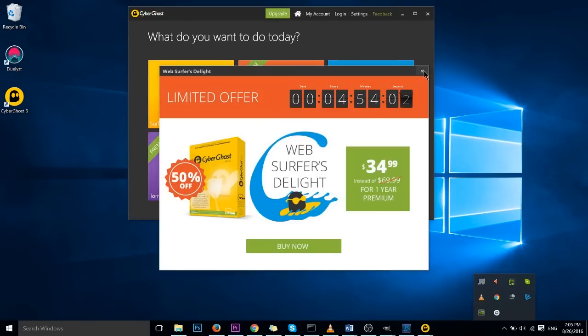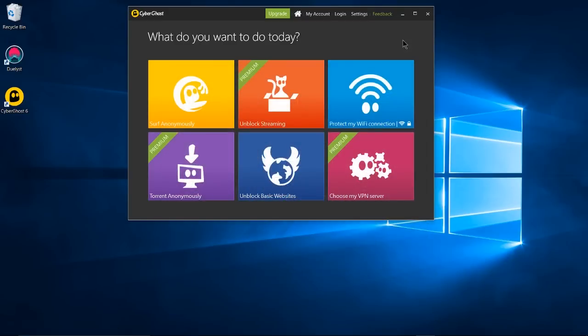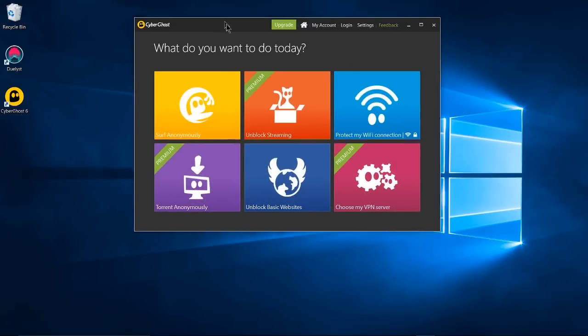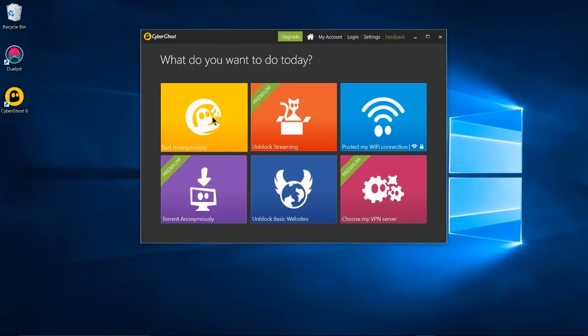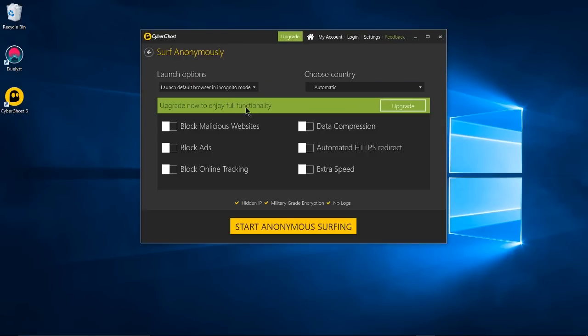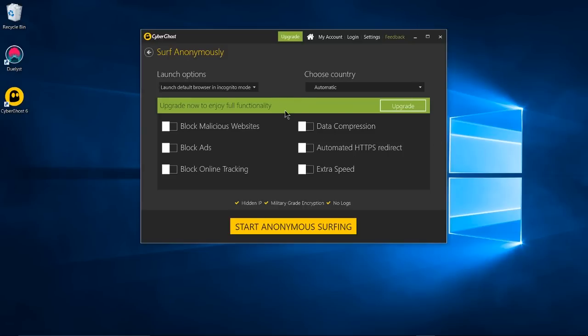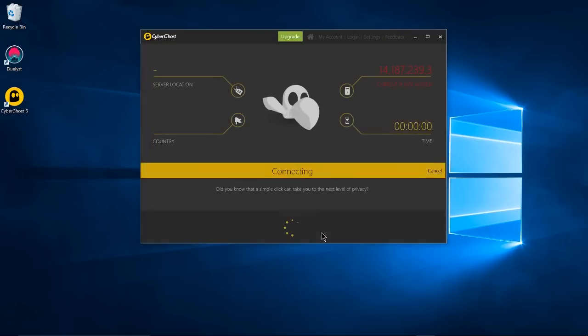Okay so in order to use CyberGhost you got to click surf anonymously. So these extra features require you to have the full version but you can basically surf anonymously using this where your IP is masked behind a different location in the world and all you have to do is come down here and hit start anonymous surfing.